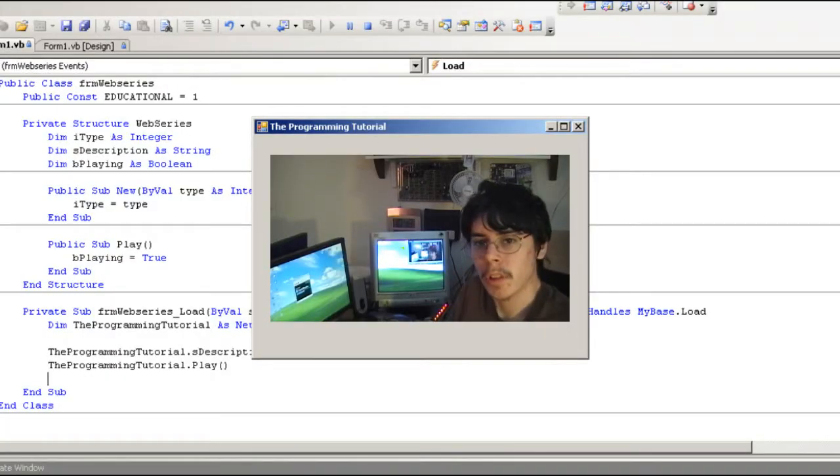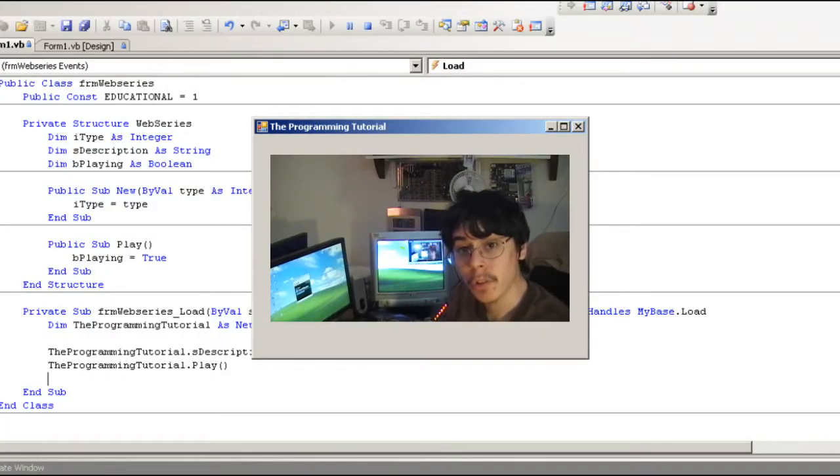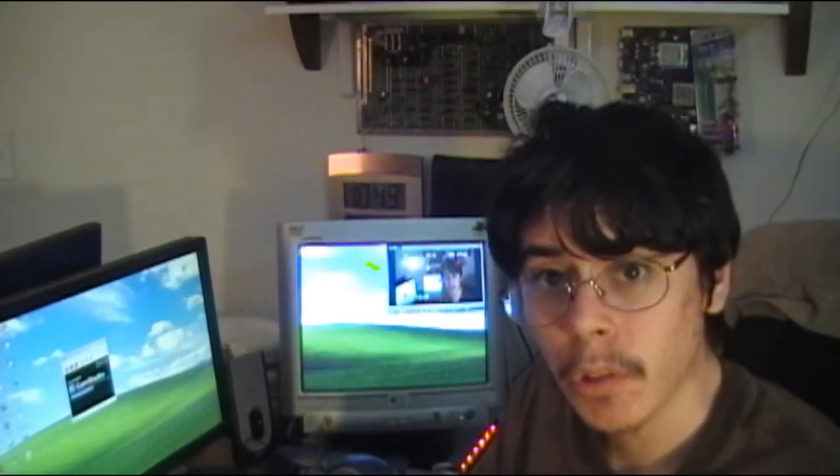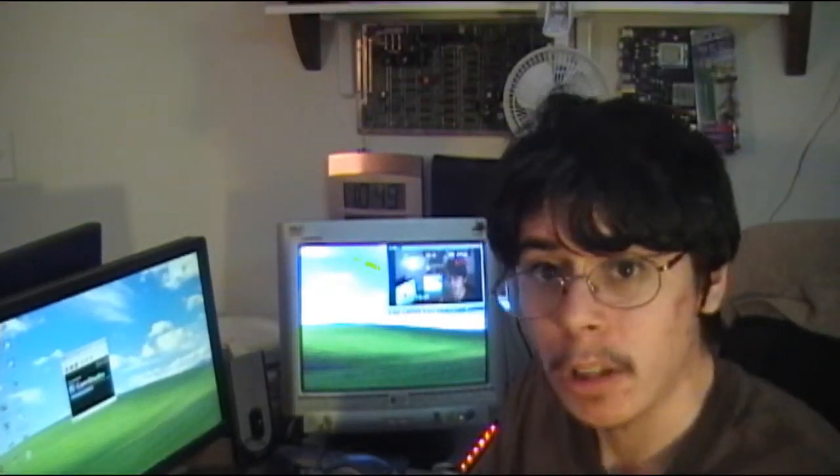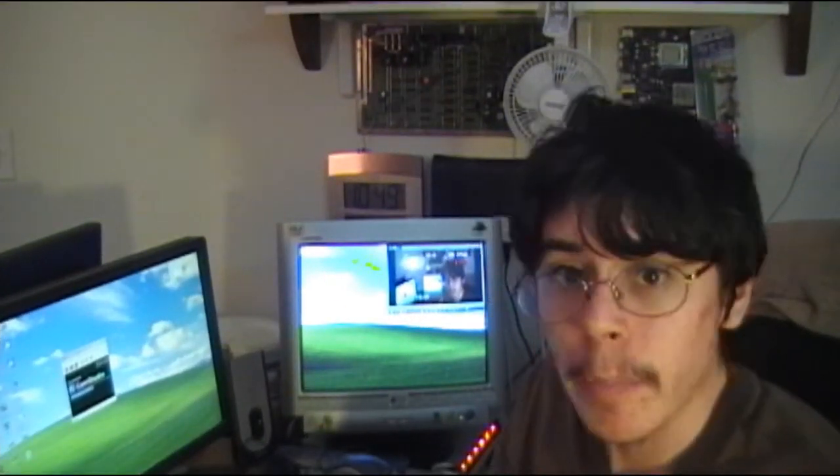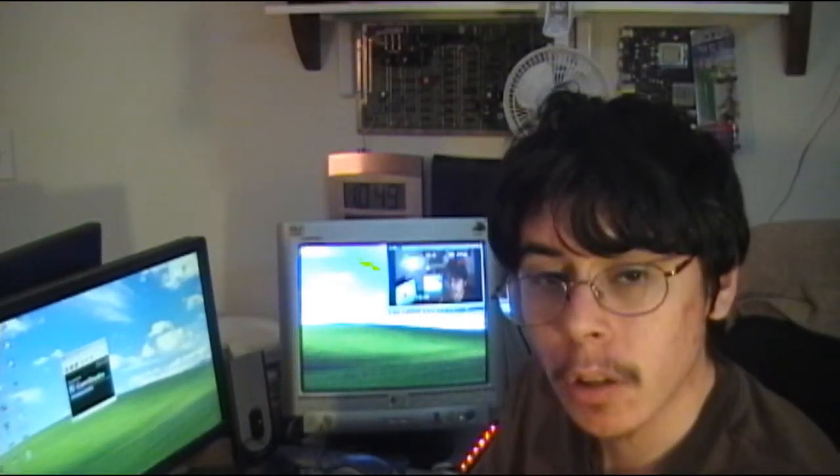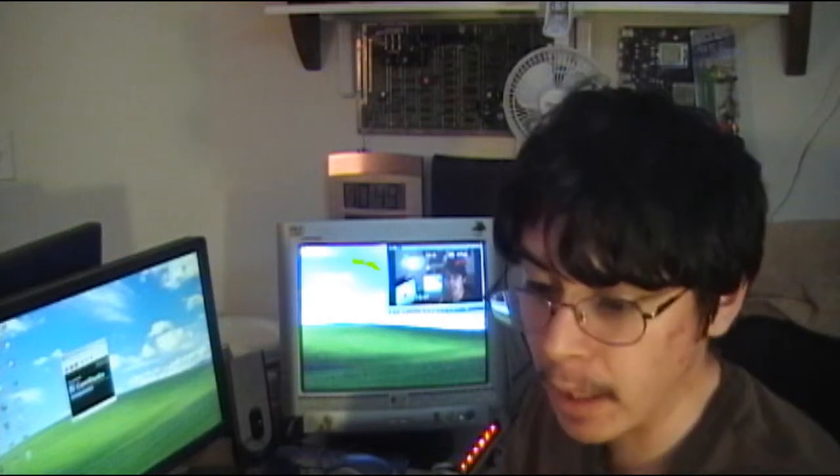Hi guys, welcome to the second episode of the programming tutorial. In this episode, I'm going to be telling you a little bit more about what you need to start programming.